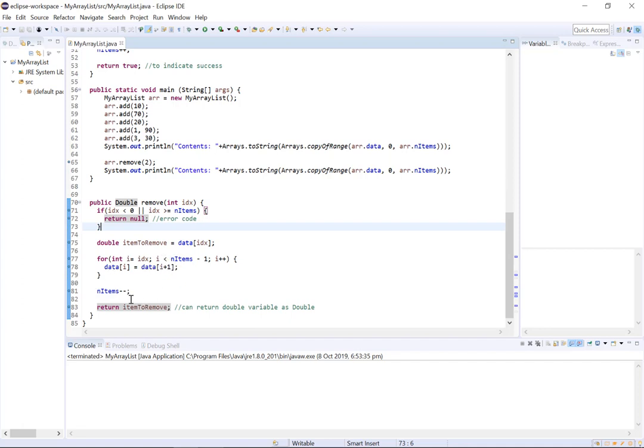We then decrement n items by 1 in order to show that we now have one less item in our list and we then return our removed item.